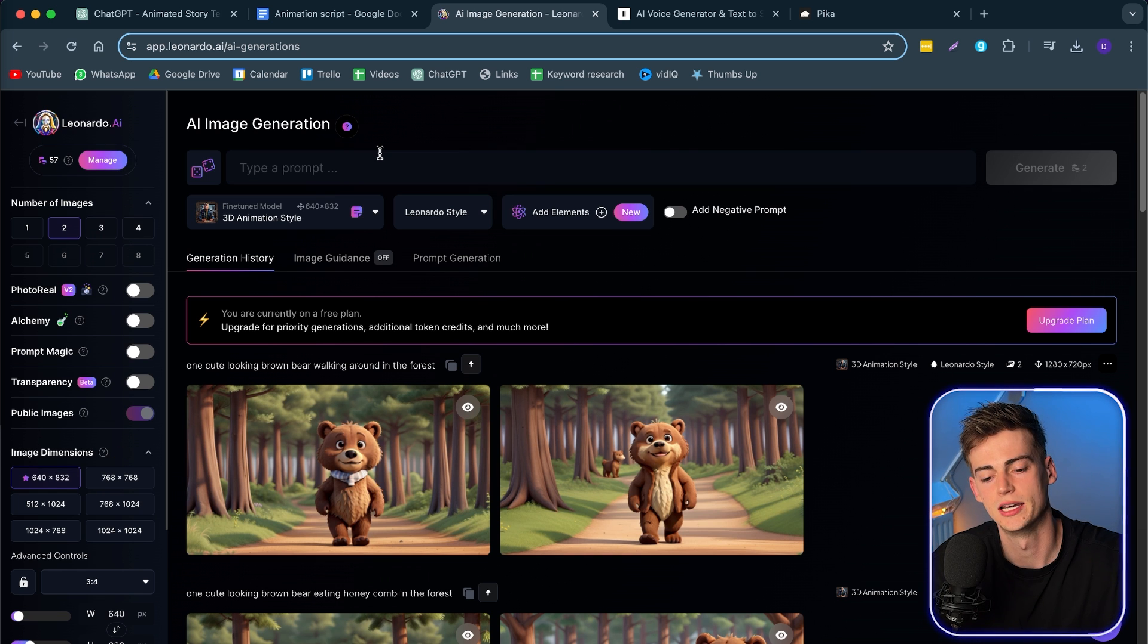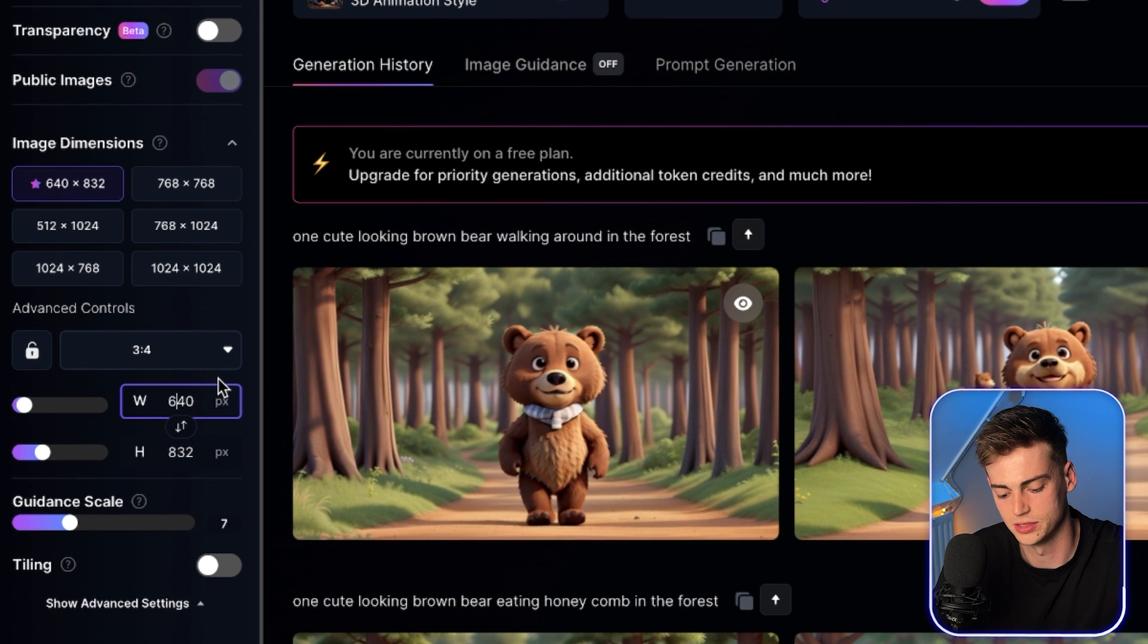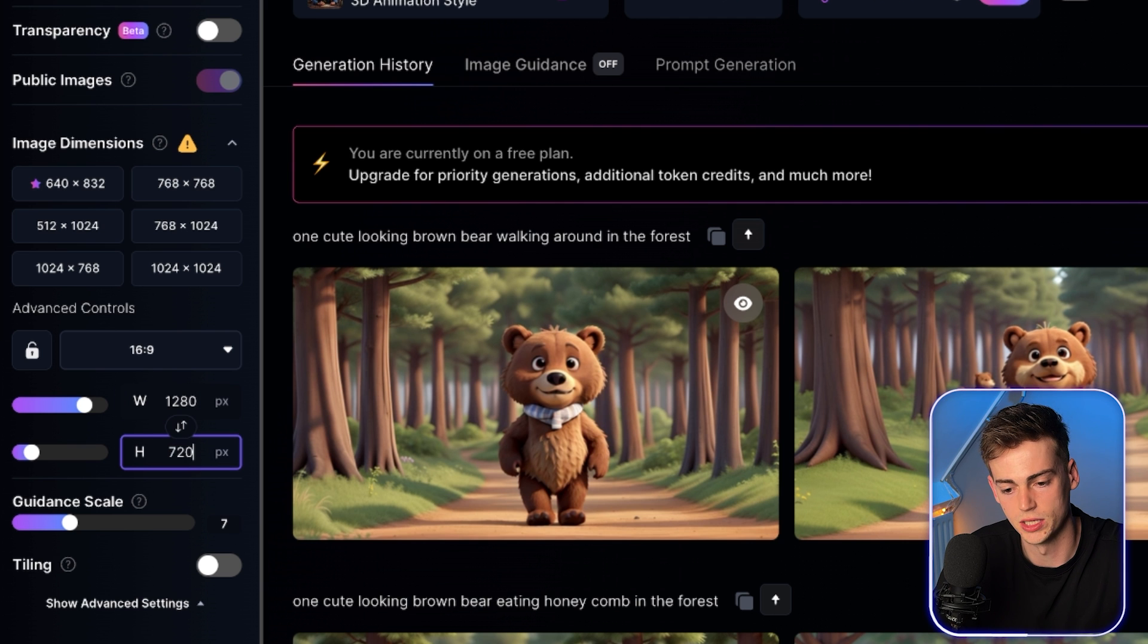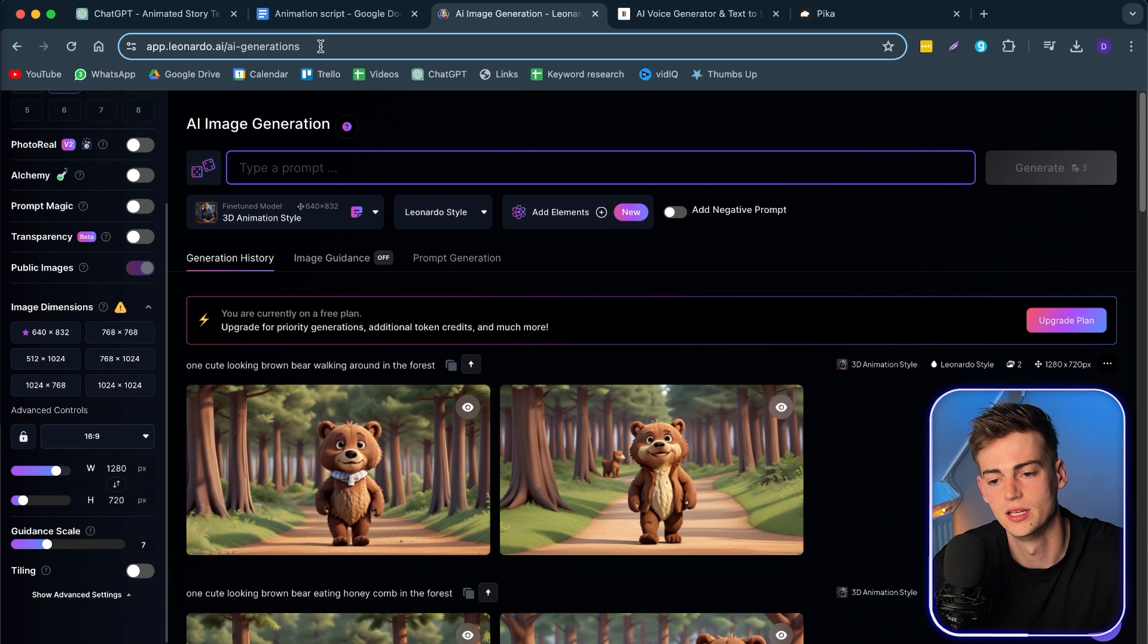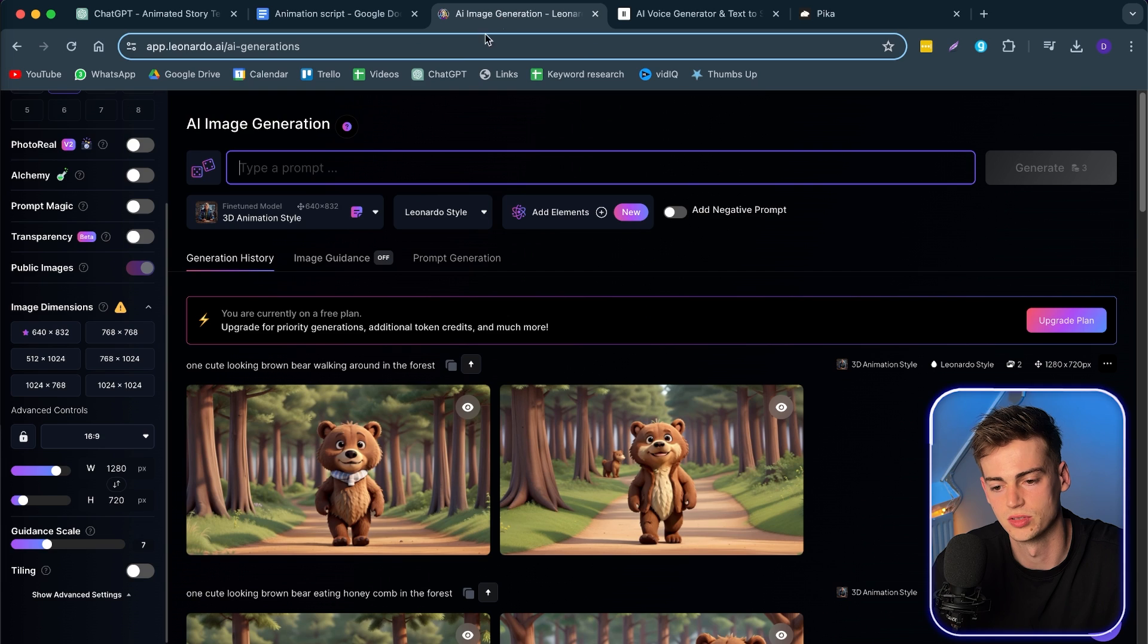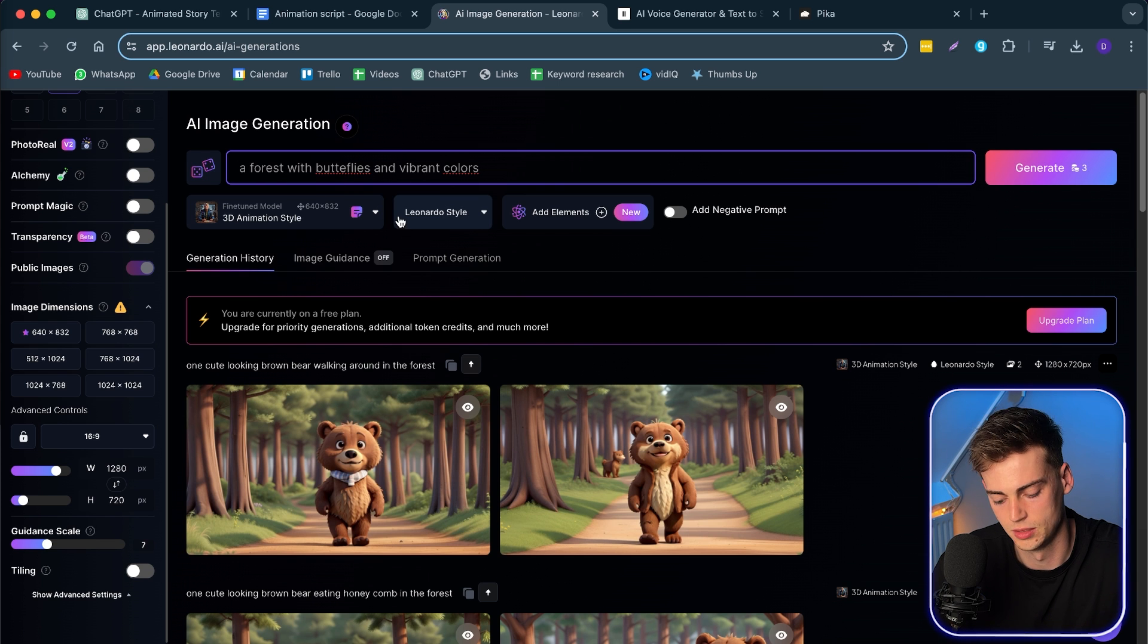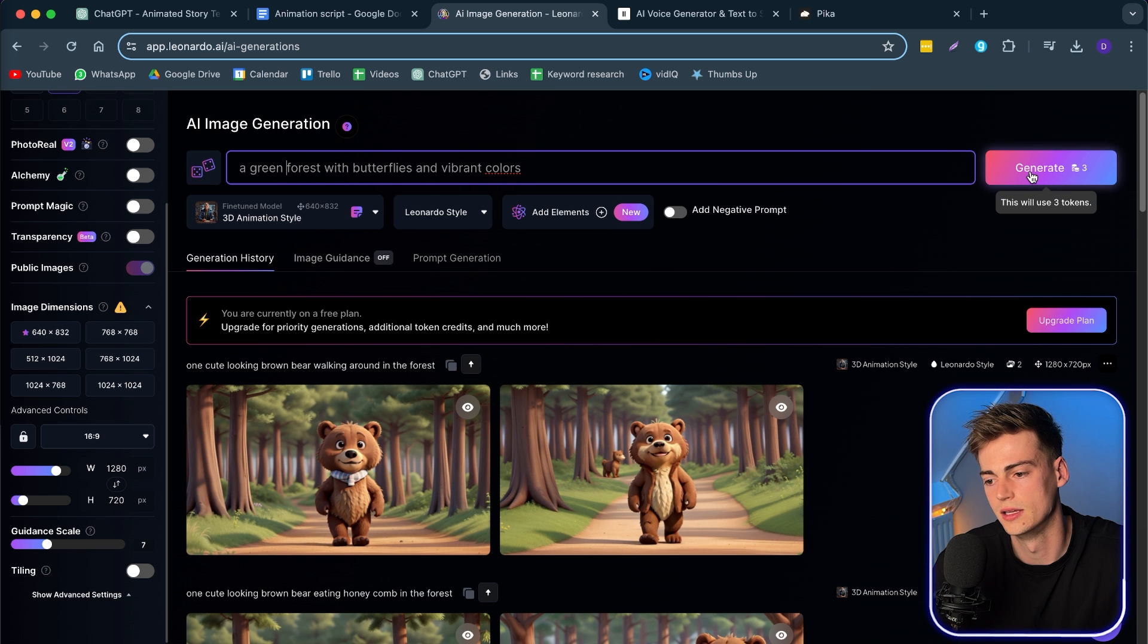Within Leonardo AI, you want to change some of these settings. So for this, we're going to go with a 16 by 9. And by that, I'm going to type in 1280 by 720. And this way we have a 16 by 9 image. Then we're going to type in a prompt. And for the first scene, I want to enter a lush green forest. So I'm going to type in a forest with butterflies, vibrant colors. Make it green. And now we're going to hit generate.